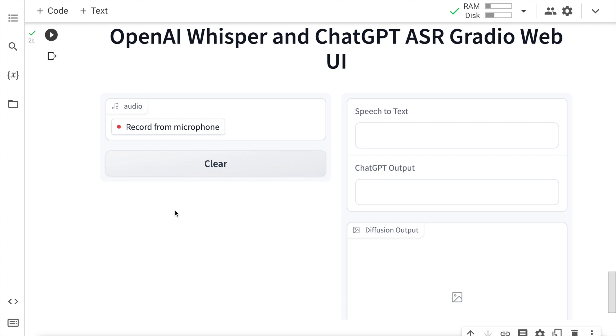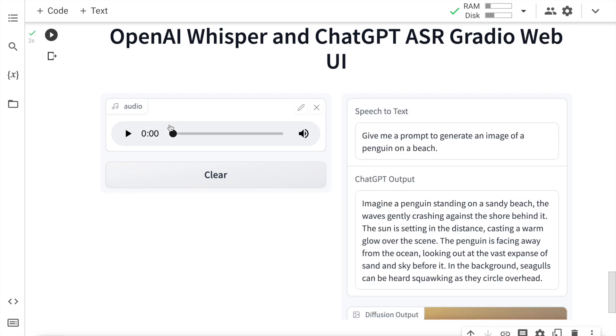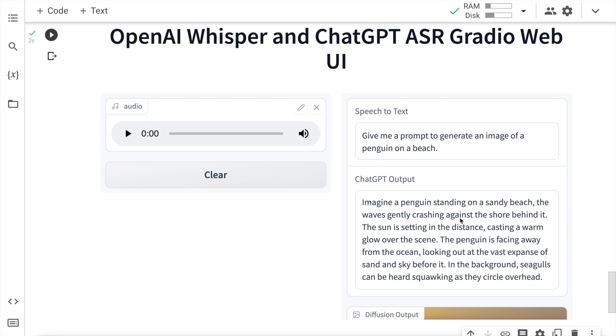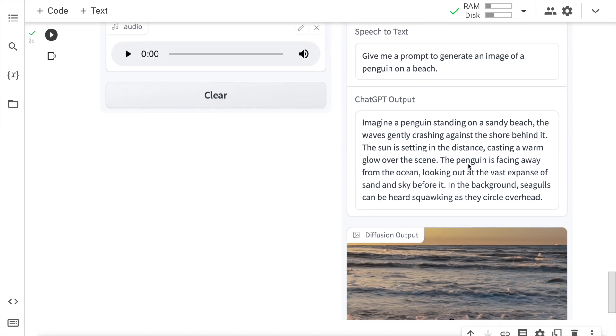Let me try something different now. Give me a prompt to generate an image of a penguin on a beach. So this is the prompt that I gave through an audio, which is give me a prompt to generate an image of a penguin on a beach. So here is a ChatGPT output which is fabulous.